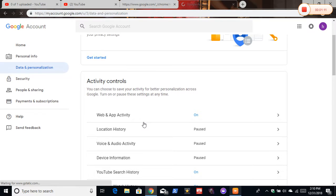Here, where it says download, delete, or make a new plan for your data. Now you want to click delete a service or your account.